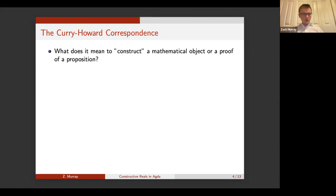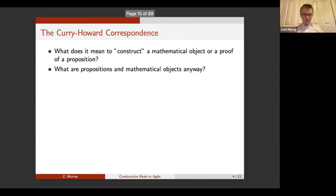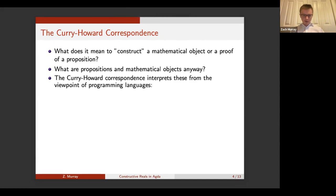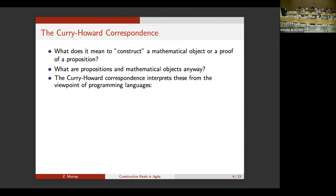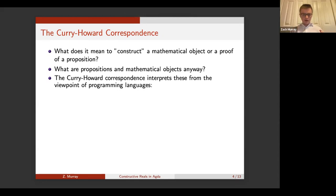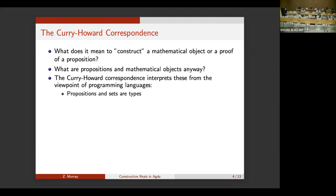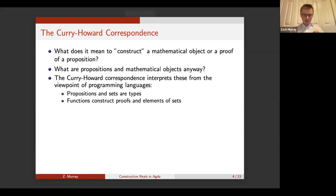Now we'll talk about what it means to construct a mathematical object. Constructivism doesn't always come with a definition of what it means to construct a mathematical object or a proof, so we're going to interpret it in a programming language context. The Curry-Howard correspondence says: if we try to interpret construction from the perspective of a programming language, propositions and sets are going to be types in the language, and proofs and objects are constructed by functions. Propositions are types and proofs are programs is the slogan.